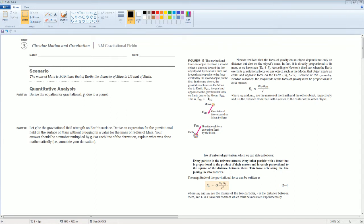Welcome. This is the AP Physics Workbook Solutions. You have Unit 3, Circular Motion and Gravitation. The section is 3.M, Gravitational Field.